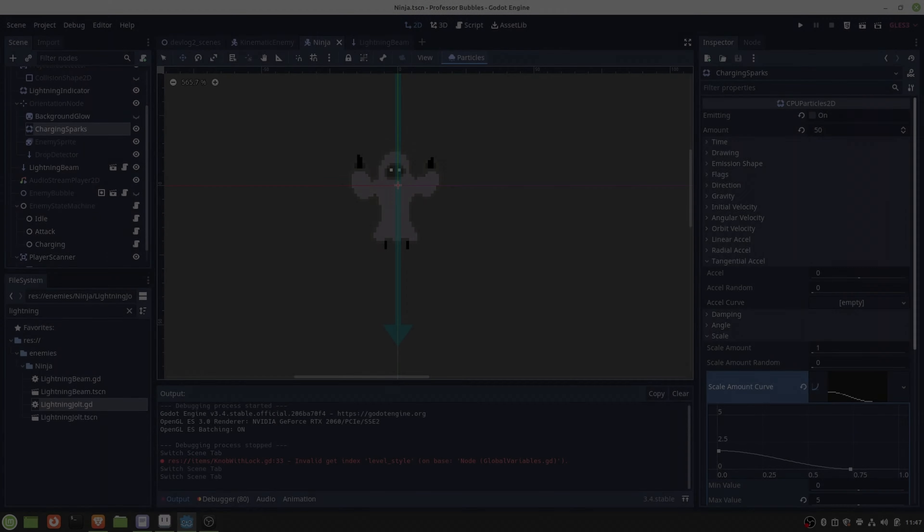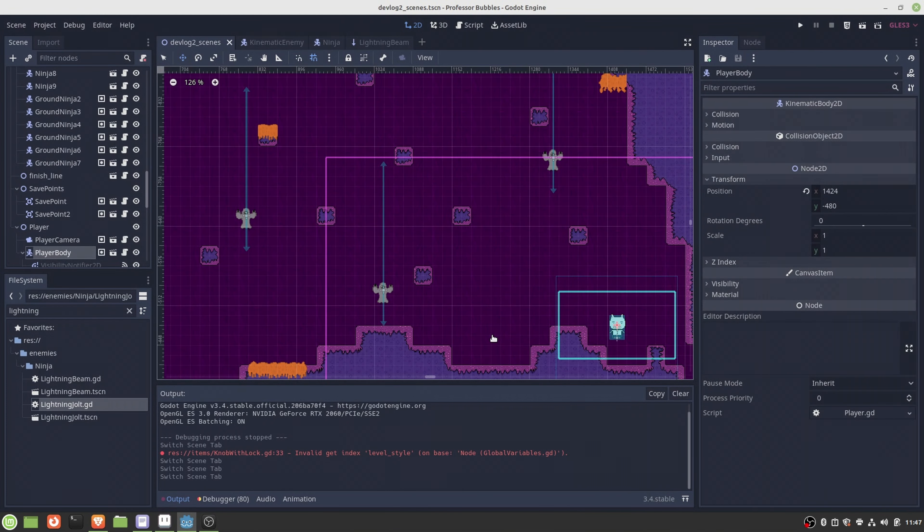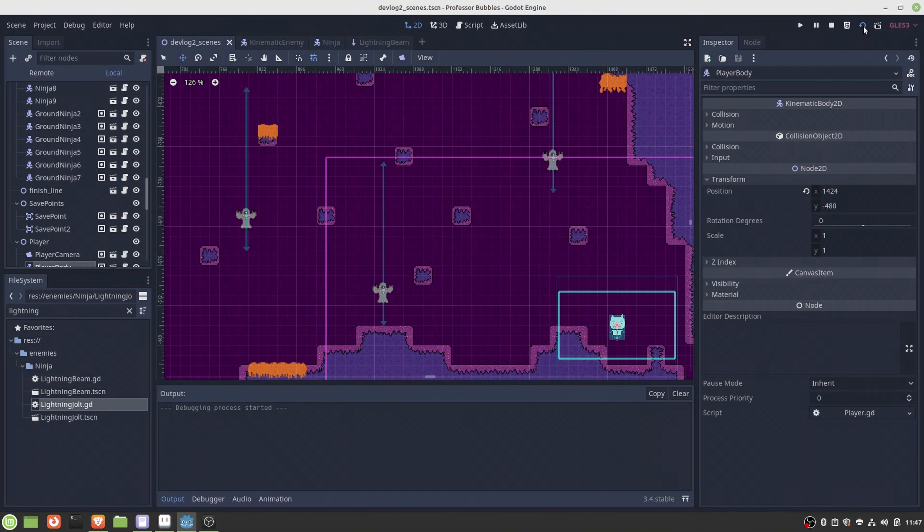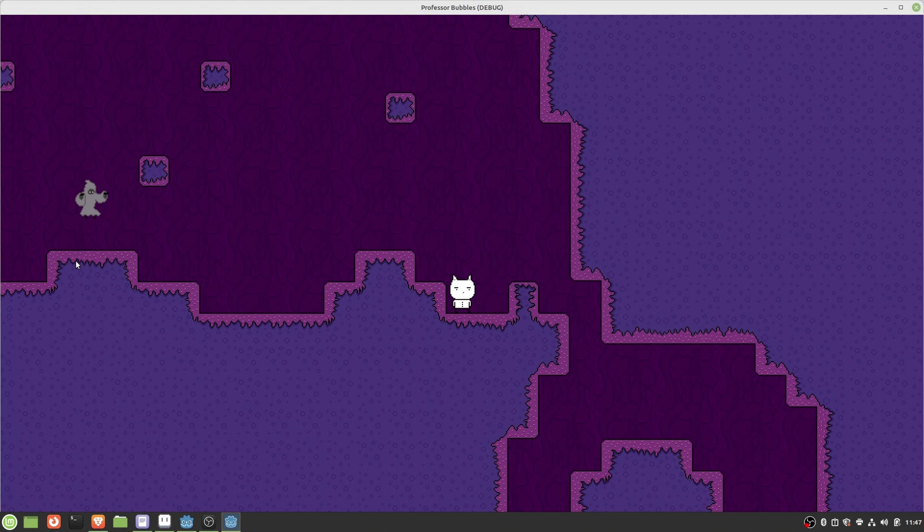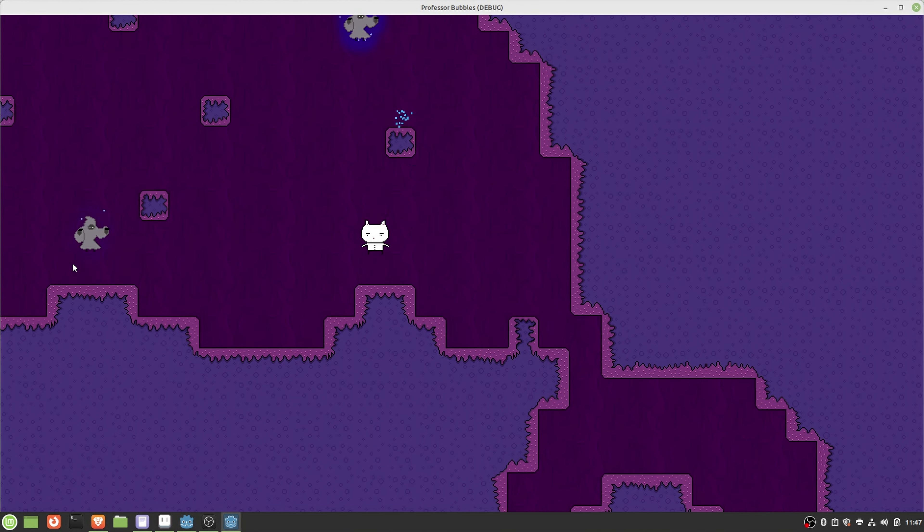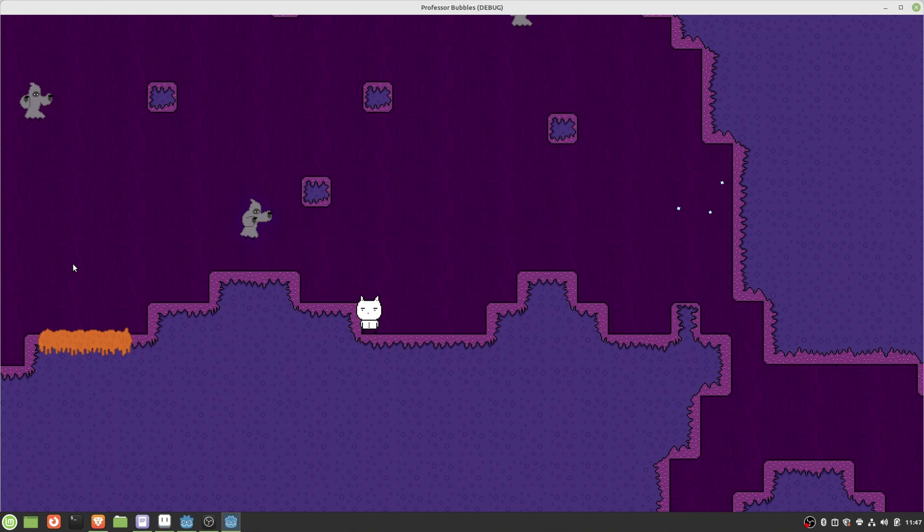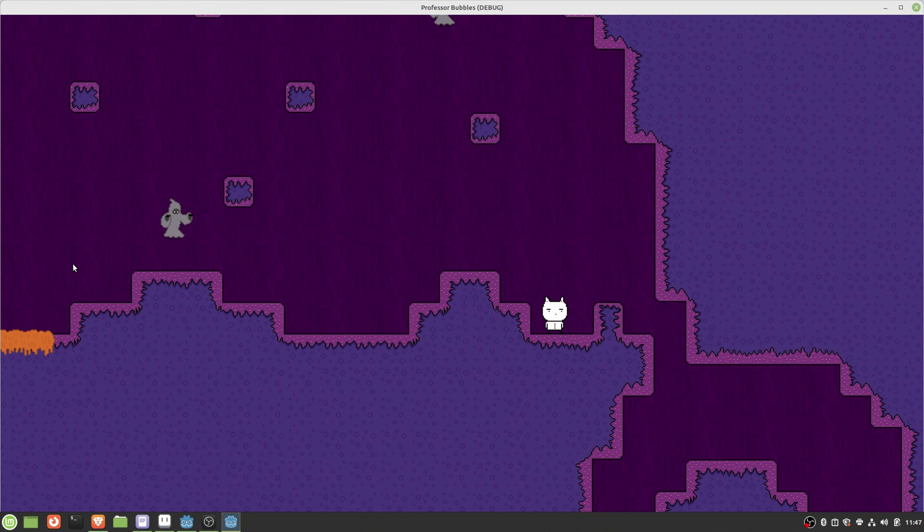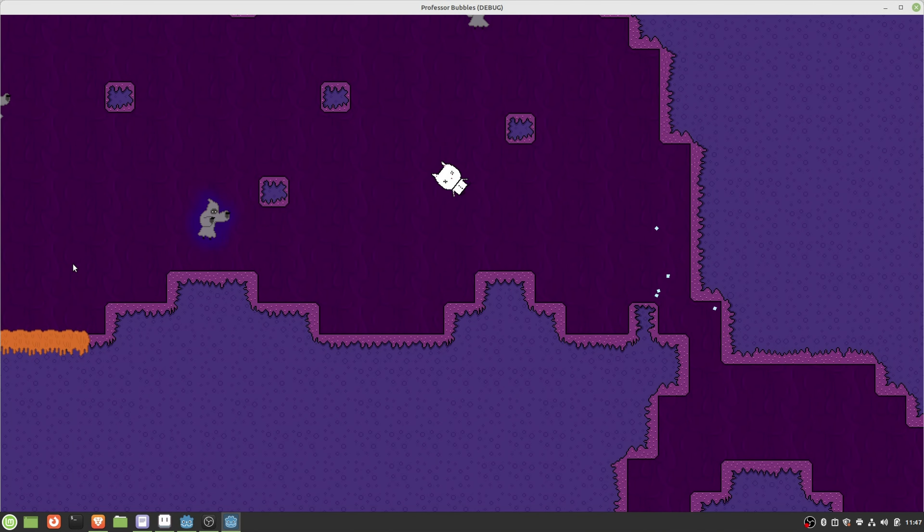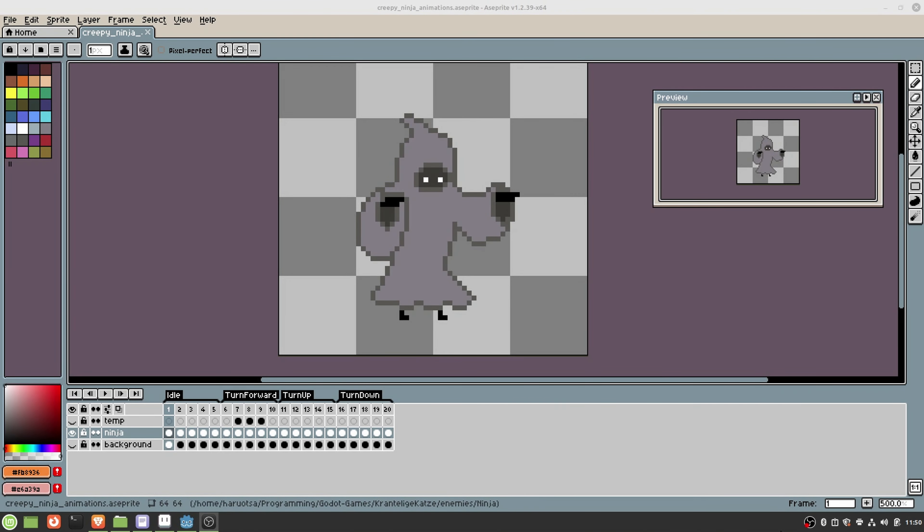Okay, here we go. We are in Godot and this is the enemy I would like to show you today. I think the easiest way to do that is I simply show you this sample scene I made. As you can see, the enemy is floating in place, and as I go towards the enemy there is a sort of aiming period, and after that the ninja is shooting a lightning strike.